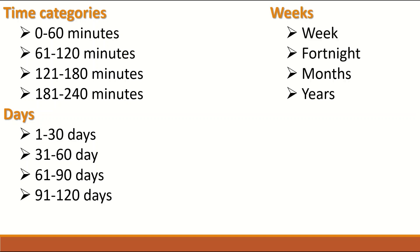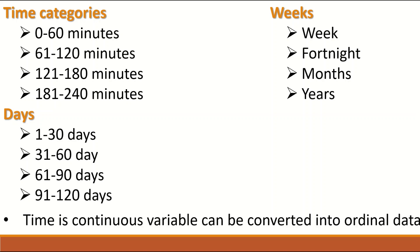Weeks also is a continuous variable but it can be converted to Ordinal data by putting them into a class of week, fortnight, months and years. So time is a continuous variable but can be converted into Ordinal data.